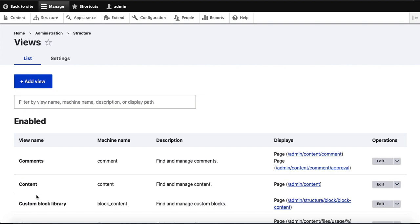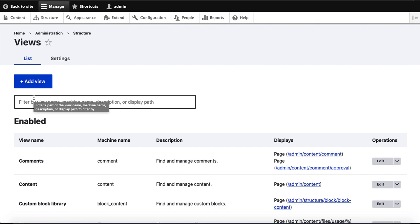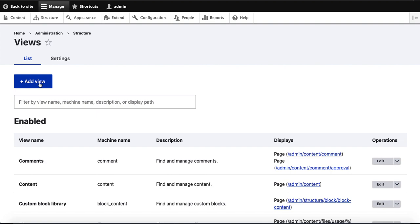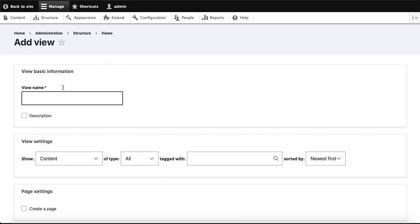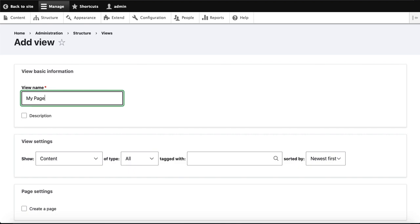A view is a list — we can list content according to our requirement. For creating the view, click on Add View. In Add View, I will write the name of the view. For example, I write 'My Page View One.'